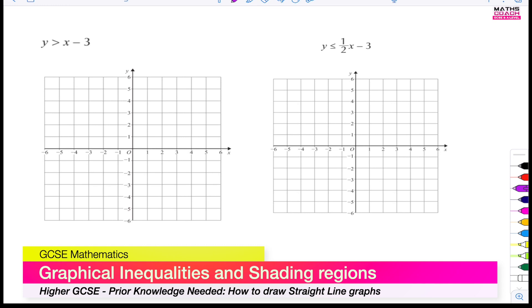Before we begin, what I'd like you to do is interchangeably think of the greater than or less than sign as an equal sign. So in this first example, I want you to think of this as y is equal to x minus 3, and then draw that line. So what does the line y equals x minus 3 look like?